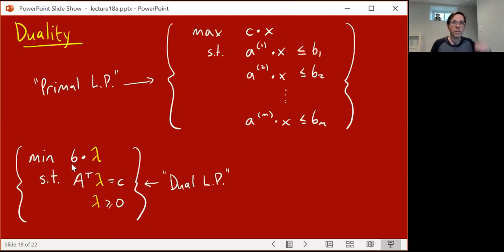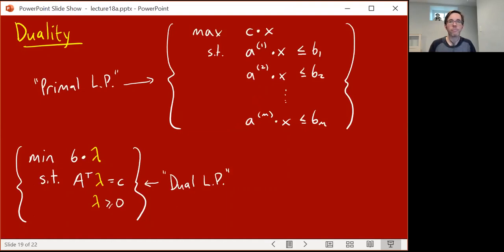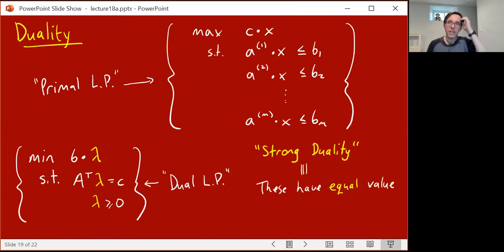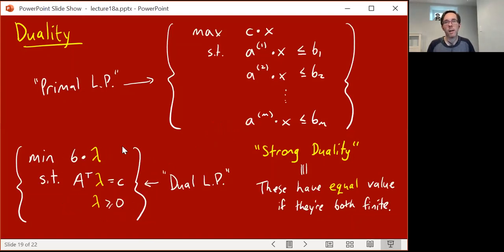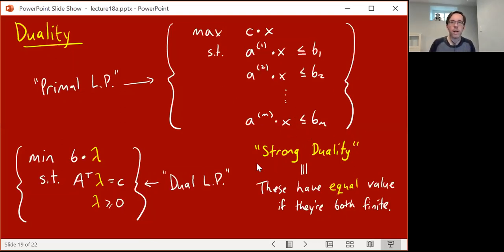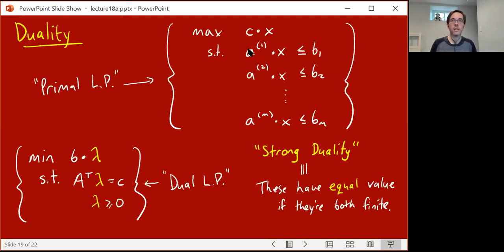Finding the best certifying lambdas — the ones that certify the tightest upper bound on c dot x — is a linear program. By duality, the lambdas giving the lowest possible upper bound give a bound exactly equal to the maximum of the original LP. This fact, that the best upper bound from the dual LP equals the primal maximum, is called strong duality. Any feasible solution to the dual gives a b dot lambda that is an upper bound on the primal — that's weak duality. Strong duality says the best certificate equals the primal optimum, and it's essentially Farkas' lemma.